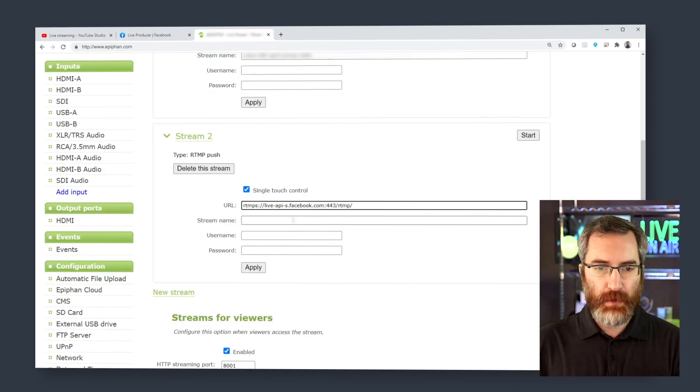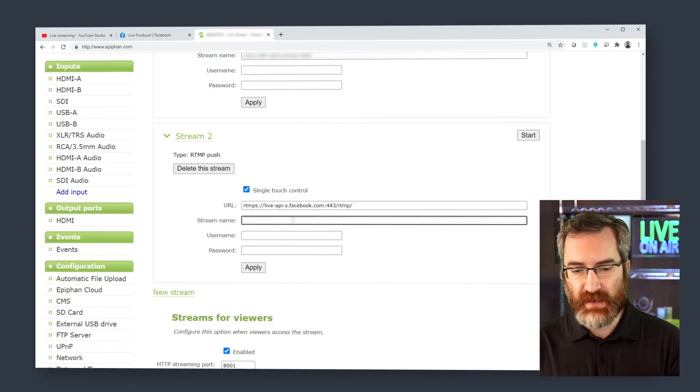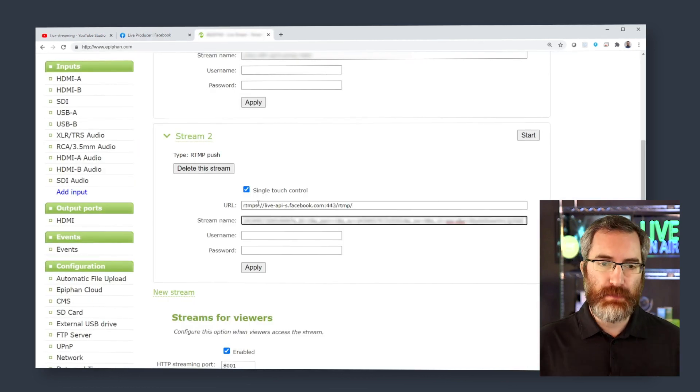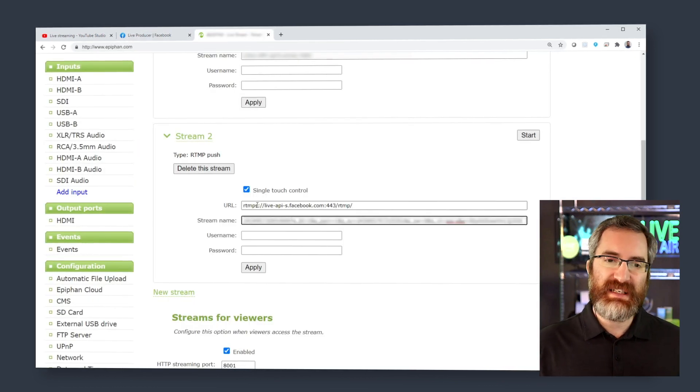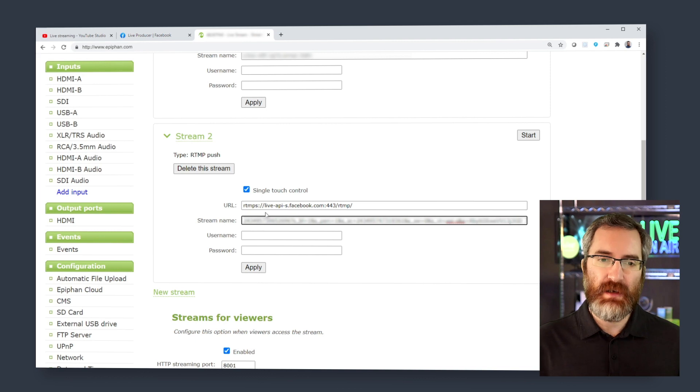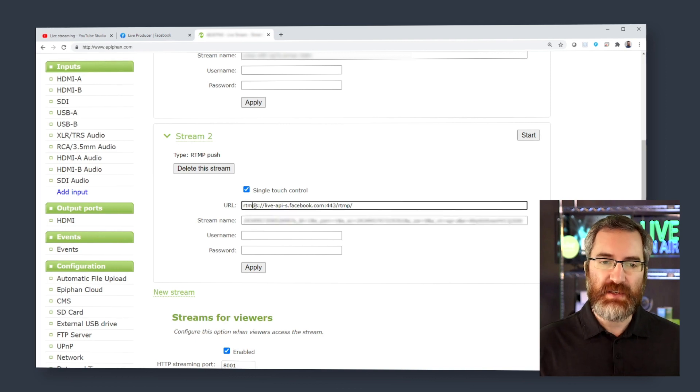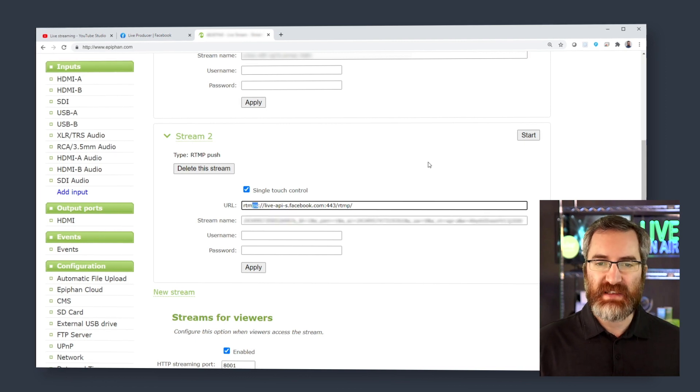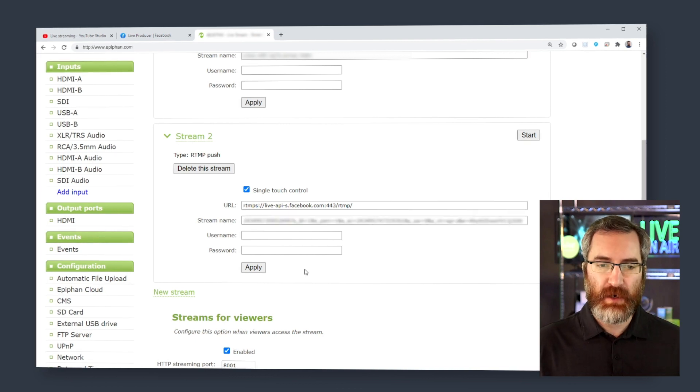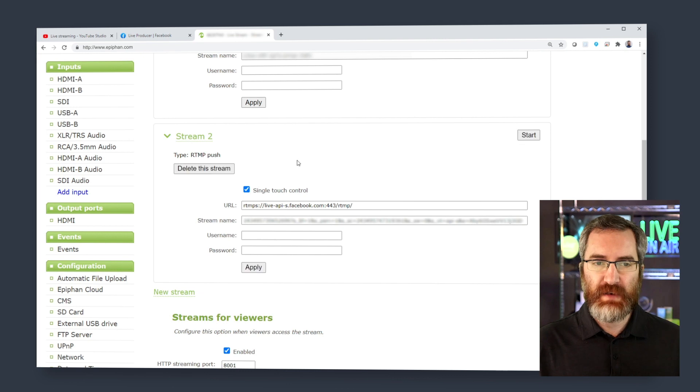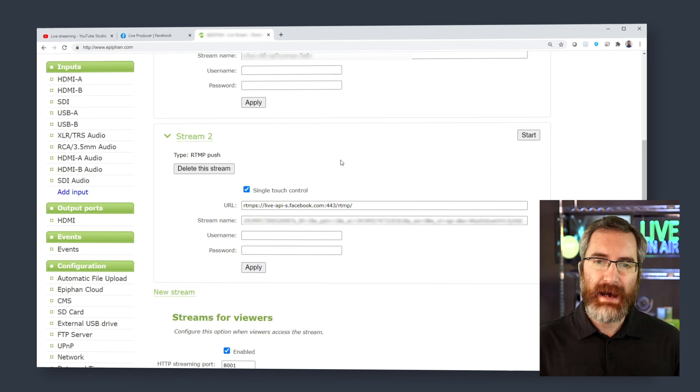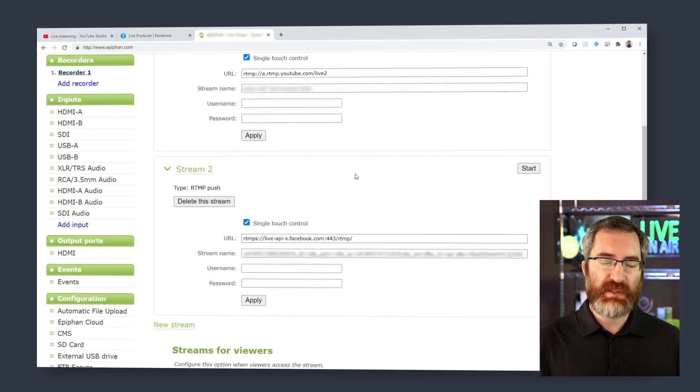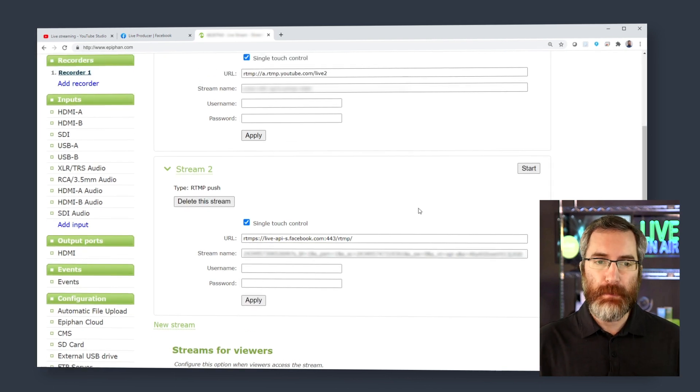One thing you'll notice that's different here is that Facebook uses RTMPS, but all we need to do is make sure that that's in the URL for compatibility, save it, and we now have both of those ready to go.